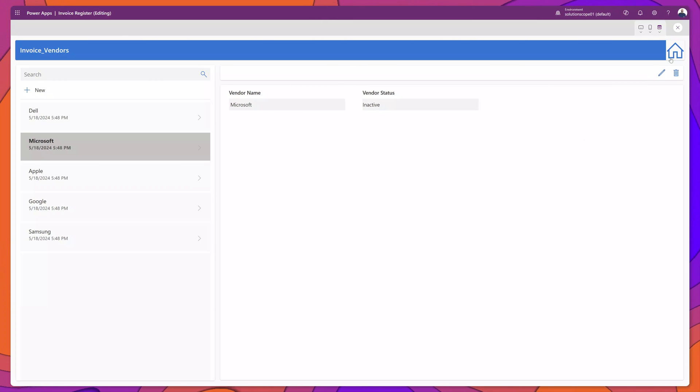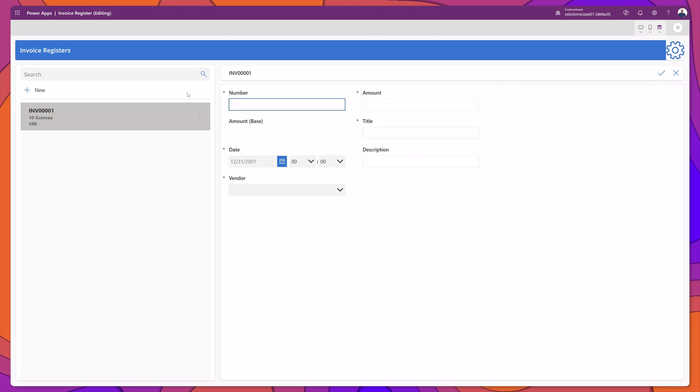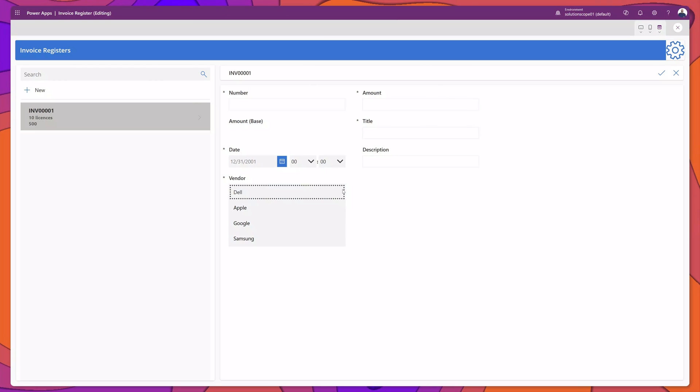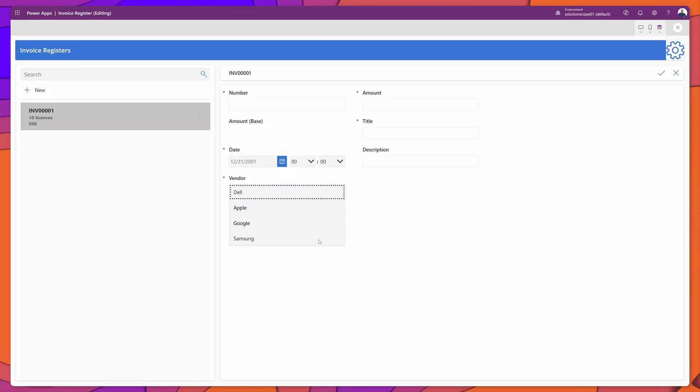Now I'll go back to my main form and I will click on the new button. I'll click into the vendor field and you can see here that Microsoft is no longer displayed in this field.